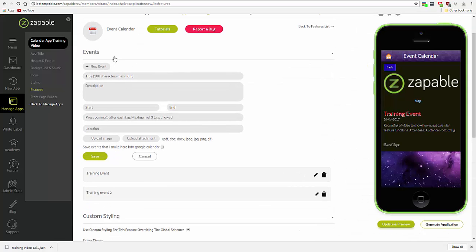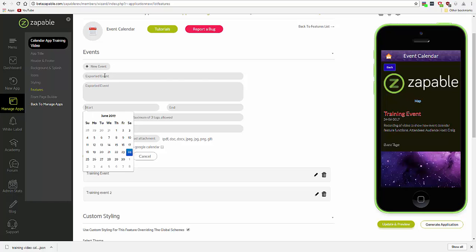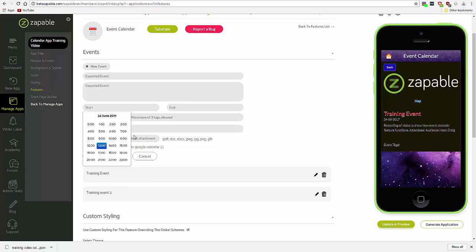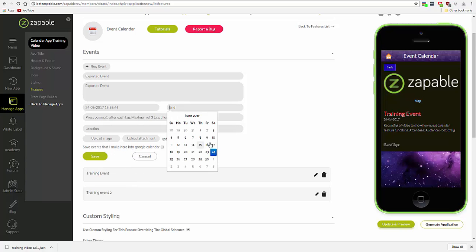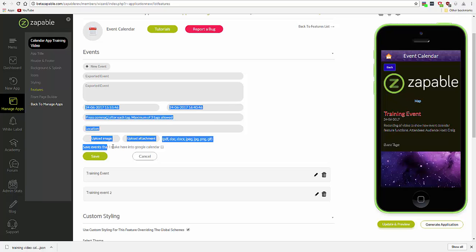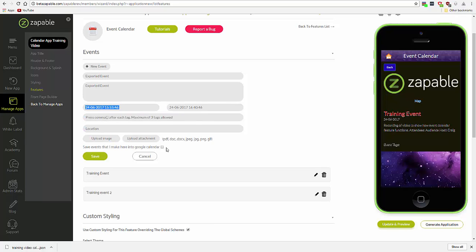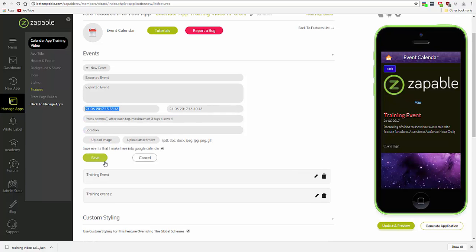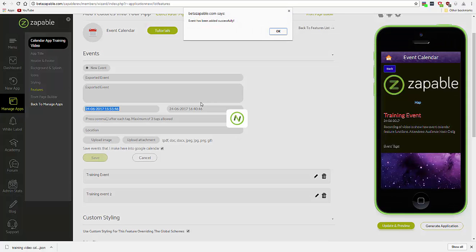So if we go back to events and create a new event, and save events that I make here into Google Calendar, and then hit save.